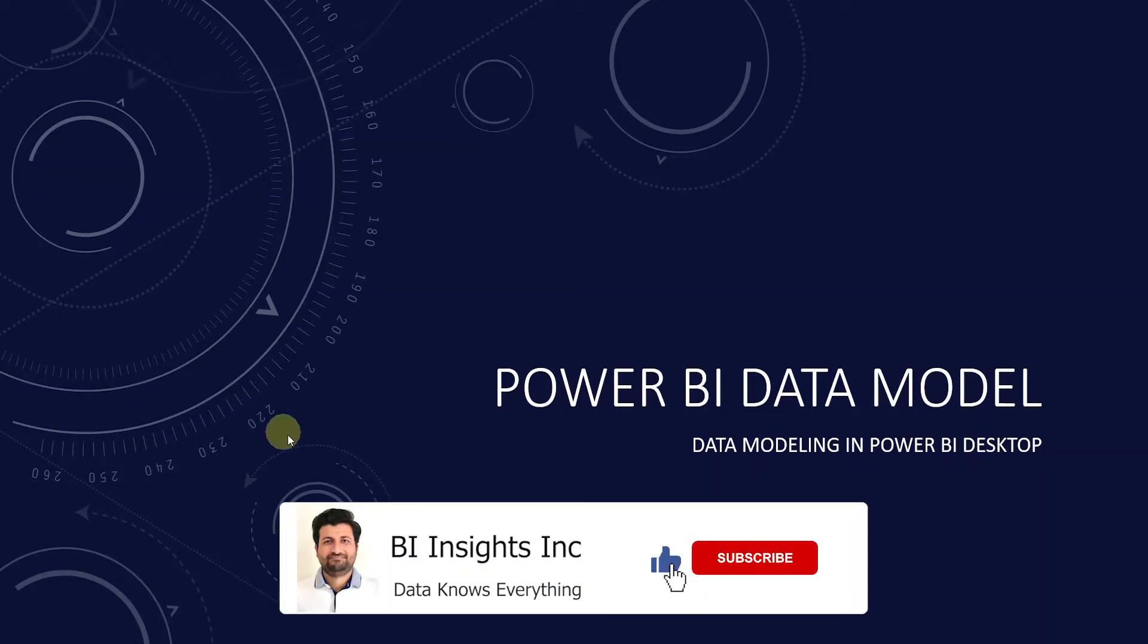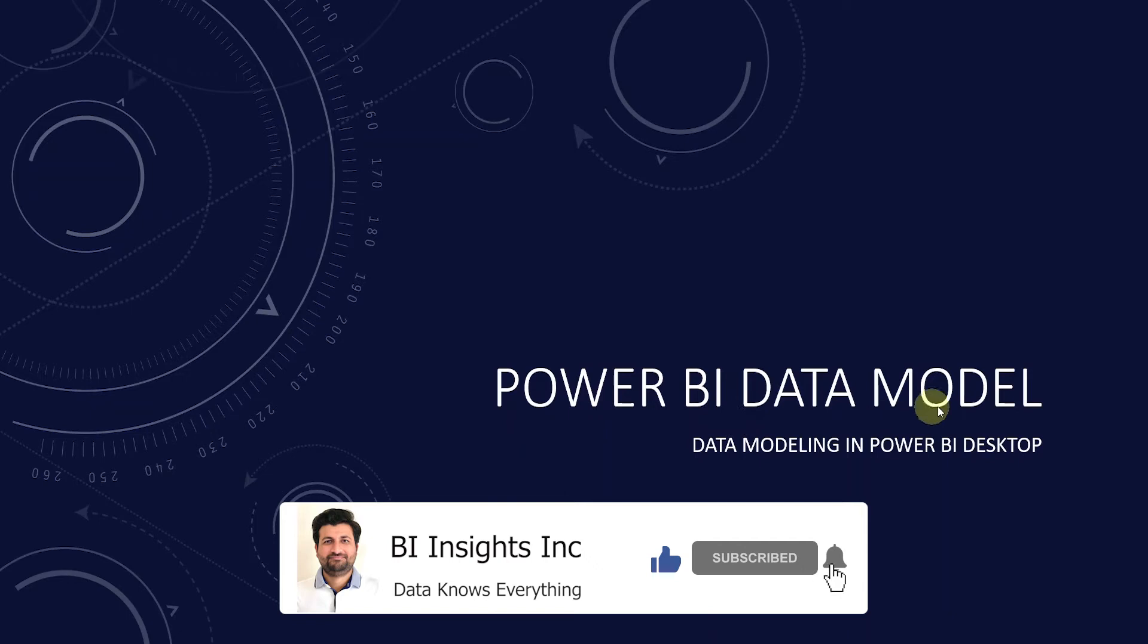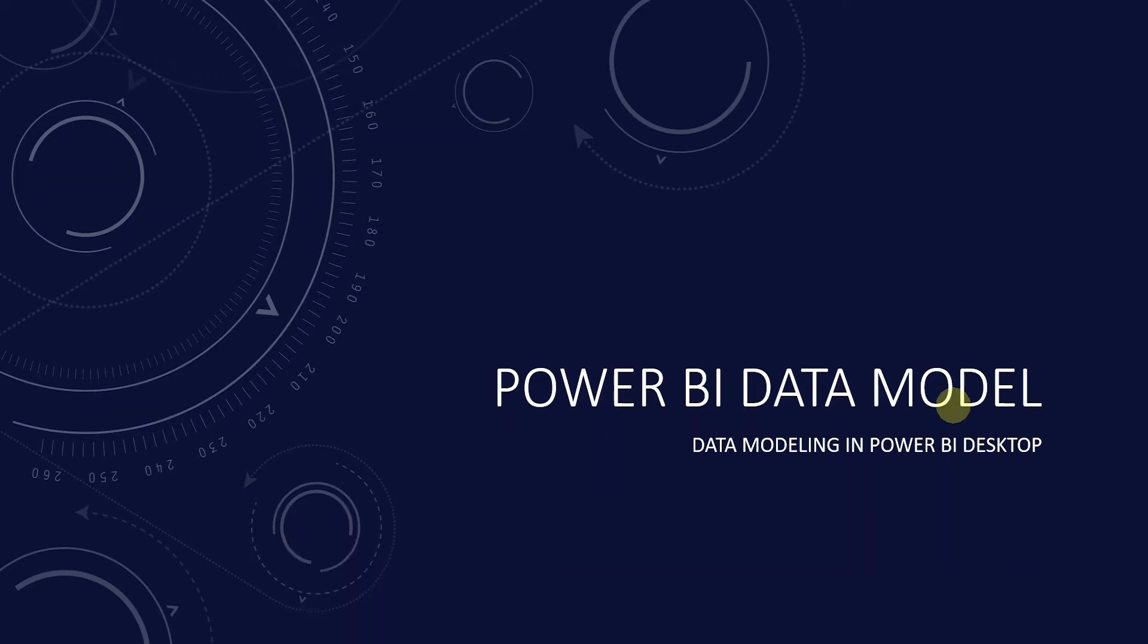Hello and welcome one and all. We will continue with Power BI Data Modeling today. In the previous session we covered the Power BI ecosystem and ingested few tables in the Power BI database.